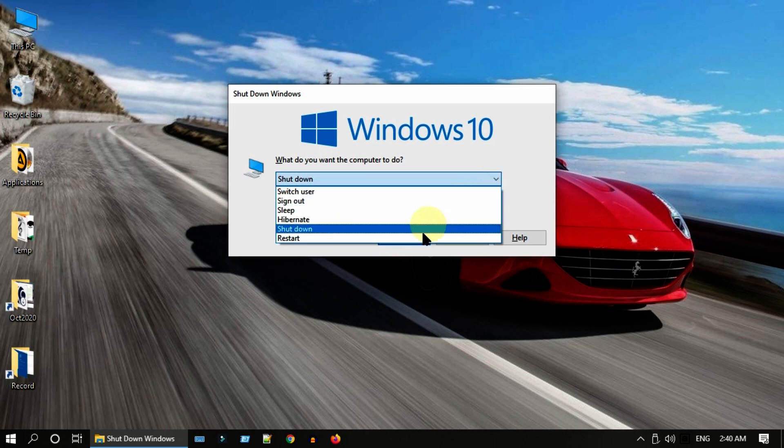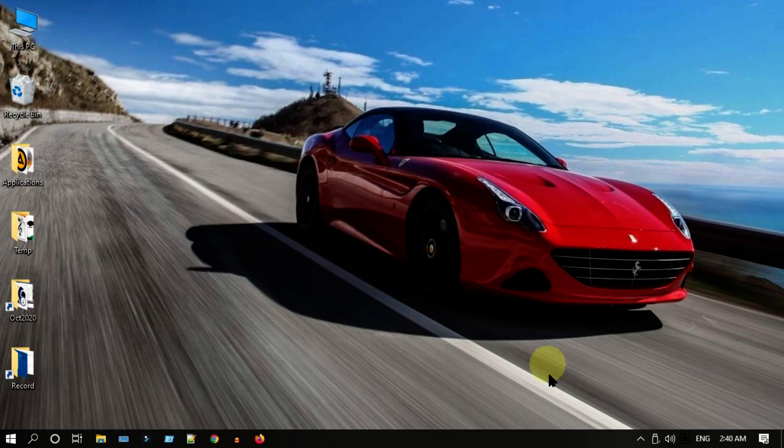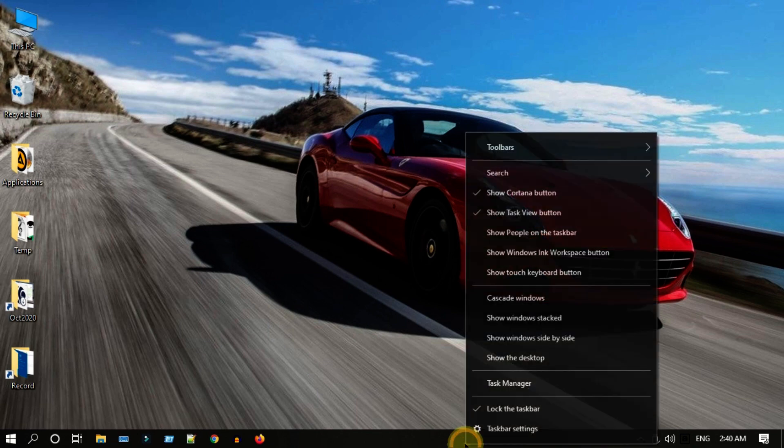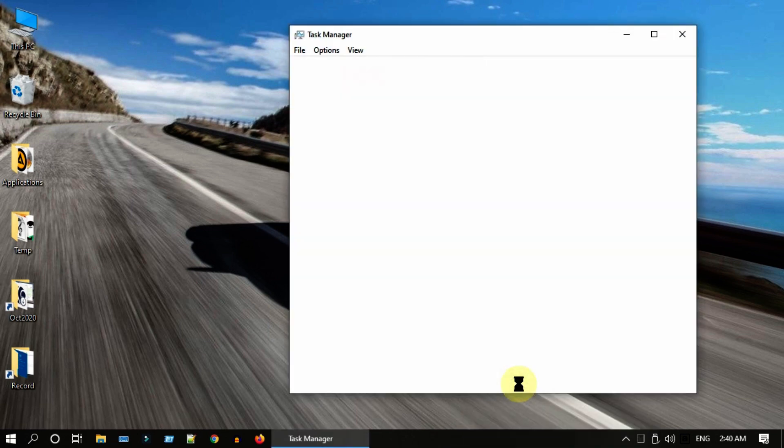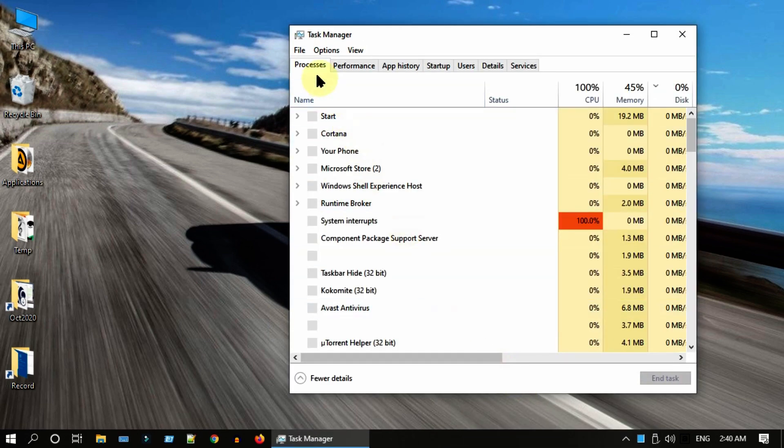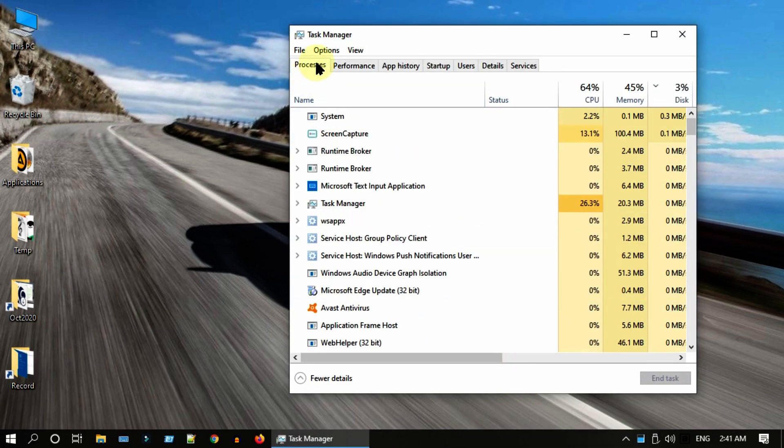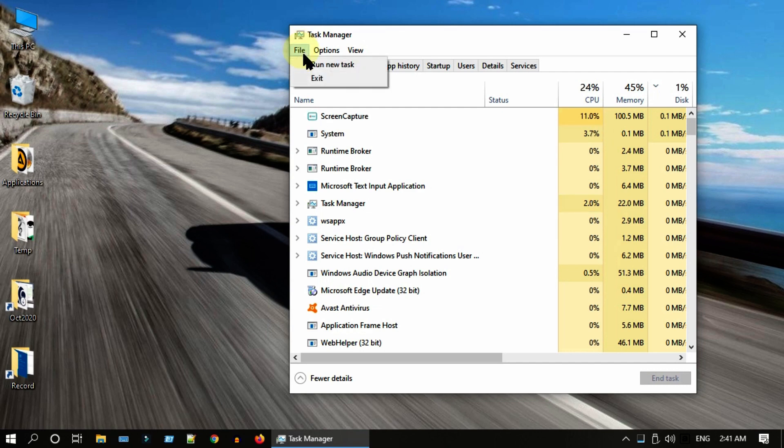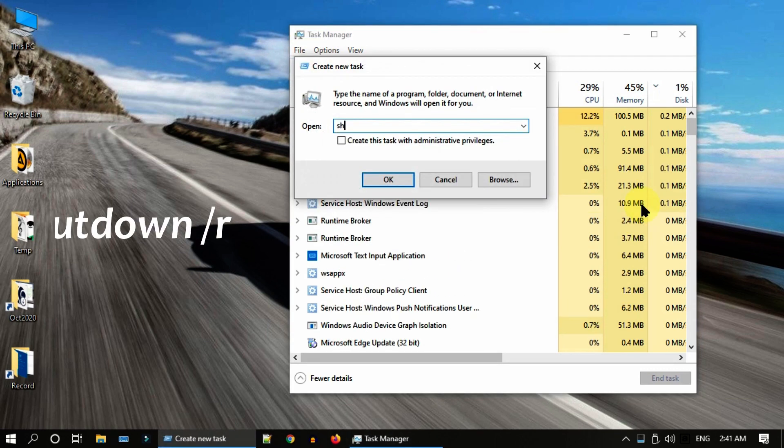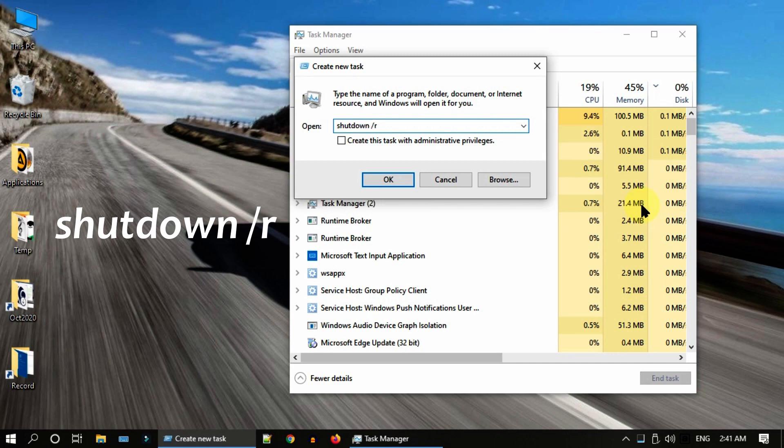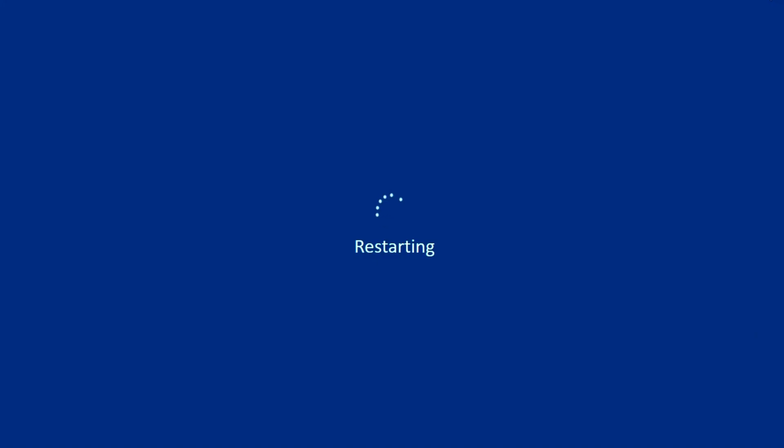Let me show you one last alternate restart option. Go to Task Manager, select File, select Run New Task. Please type shutdown /r, now hit enter or select OK. Please wait for the restart to complete, post which your start button should work normally.